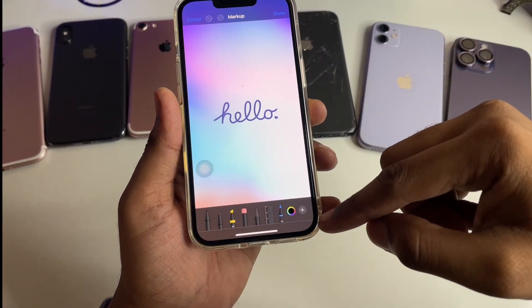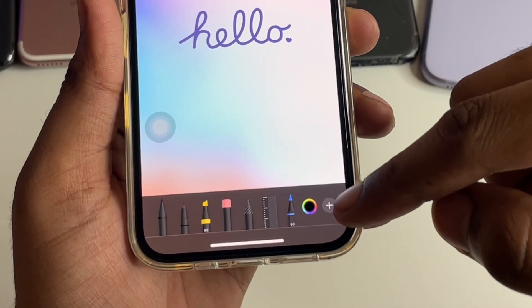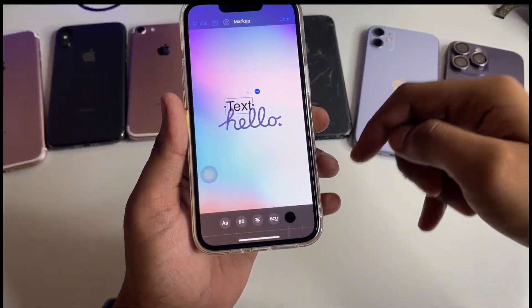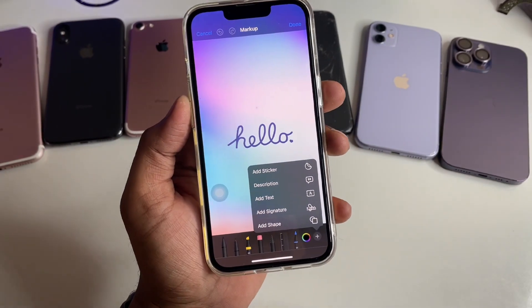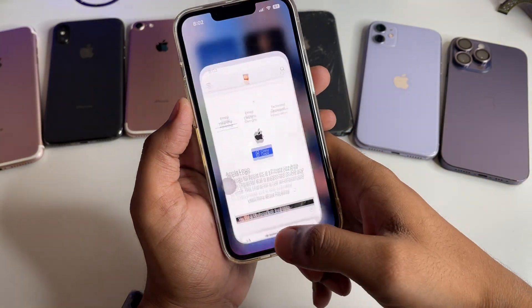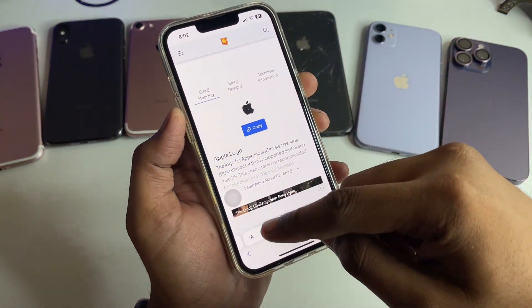You can see the pen icon available here — click on it. In the bottom right section, there's a plus icon; click on that and you'll see the option 'Add Text'. Click on 'Add Text'.